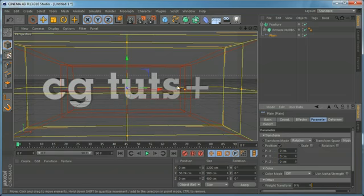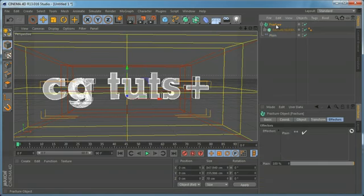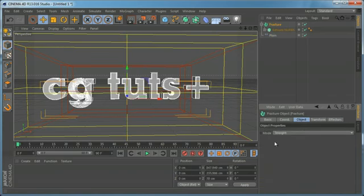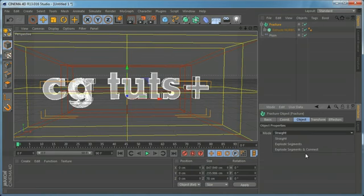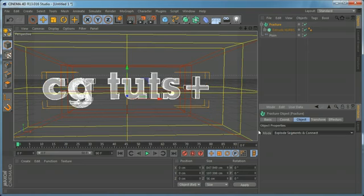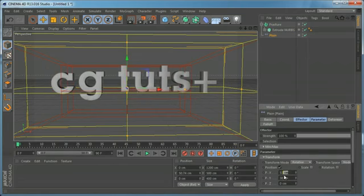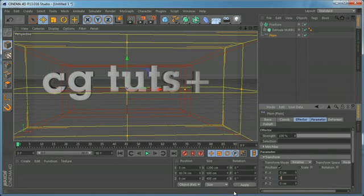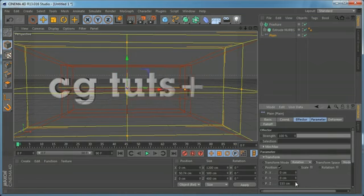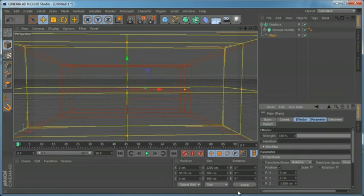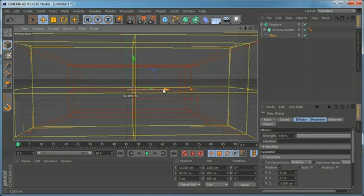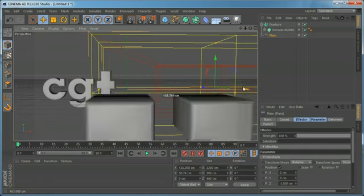We probably want the letters to fly in per character. We need to come to the fracture object, go to the Object tab — the default mode is set to Straight — and change it to Export Segments and Connect. This way we can animate the letters. For example, let's set the position to negative 1050, and if we move the effector, you can see the letters flying one after another.